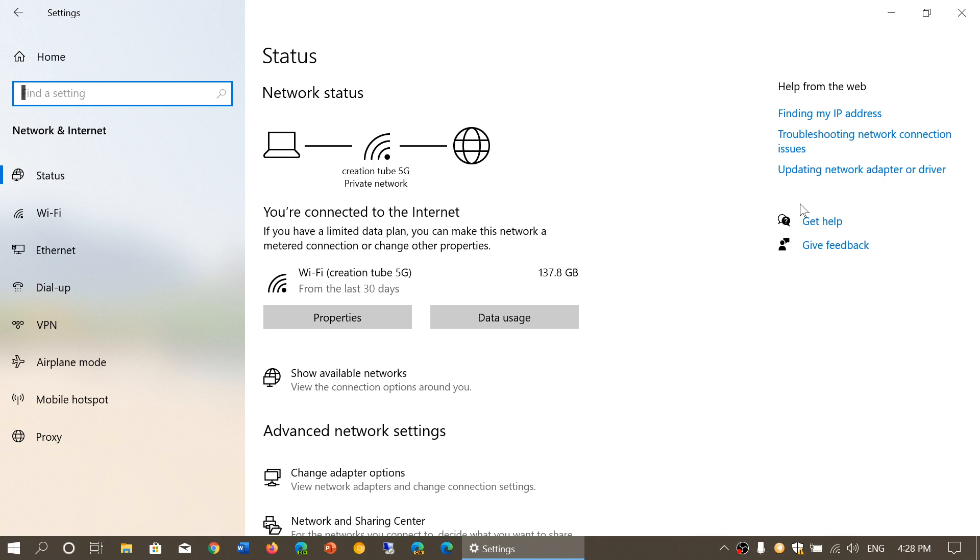You can access its properties, the data usage, the type of connection you're connected to, and how much data you've used in the last 30 days.